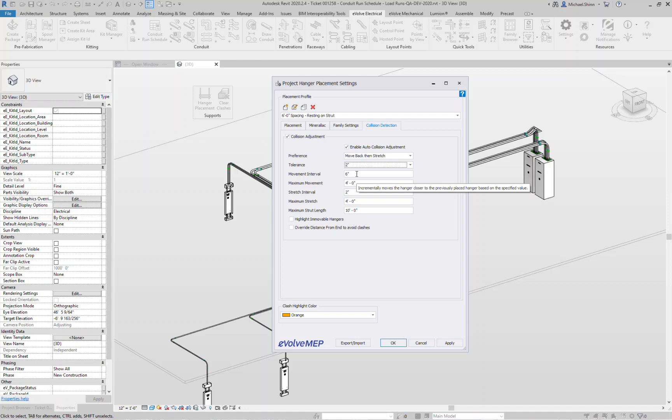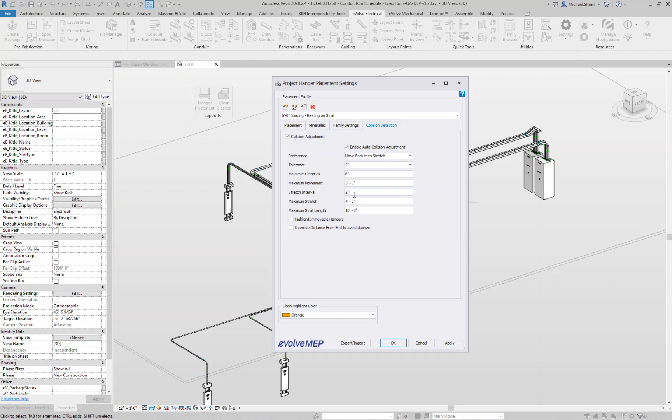What's the maximum amount of movement that it's allowed to do? Let's say maybe make it three feet. Your stretch intervals, this is now adjusting the width of the actual rack. What is that interval going to move? So move it at a two inch interval width adjustment, that way it's trying to find where the actual opening could be to avoid another trade. And what's the maximum amount of stretching that it can do? Three inches, four inches. And then the last option here is what is the maximum strut length and what's the maximum width that these hangers can be.